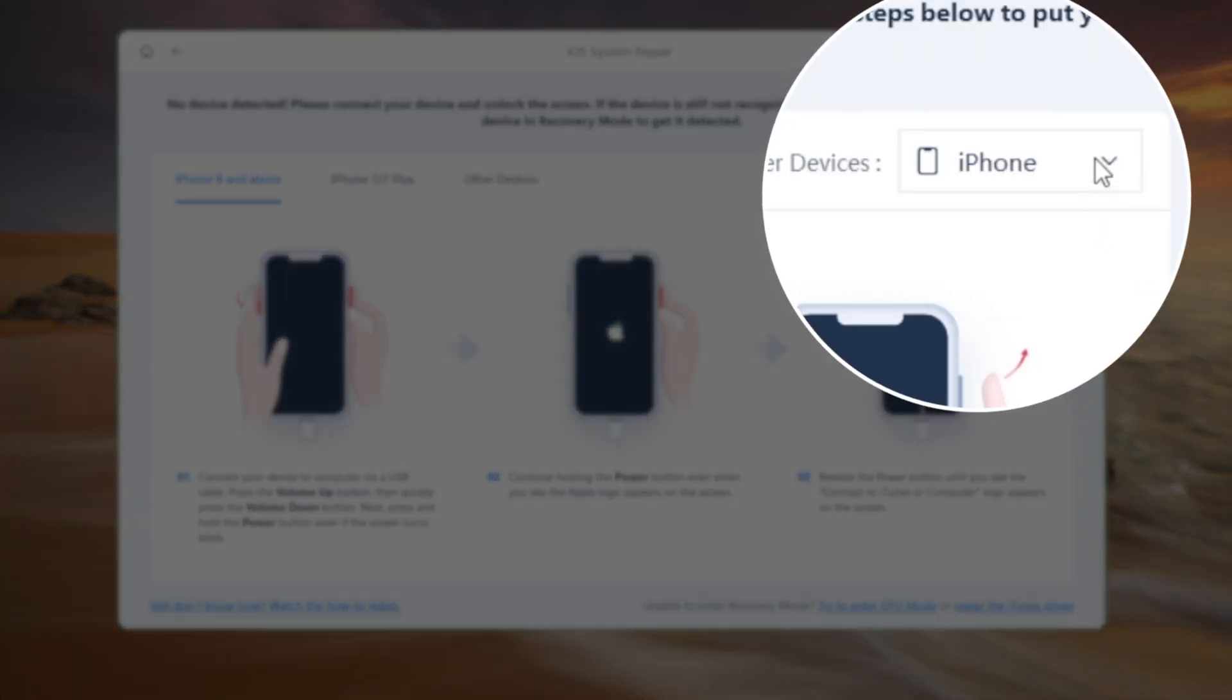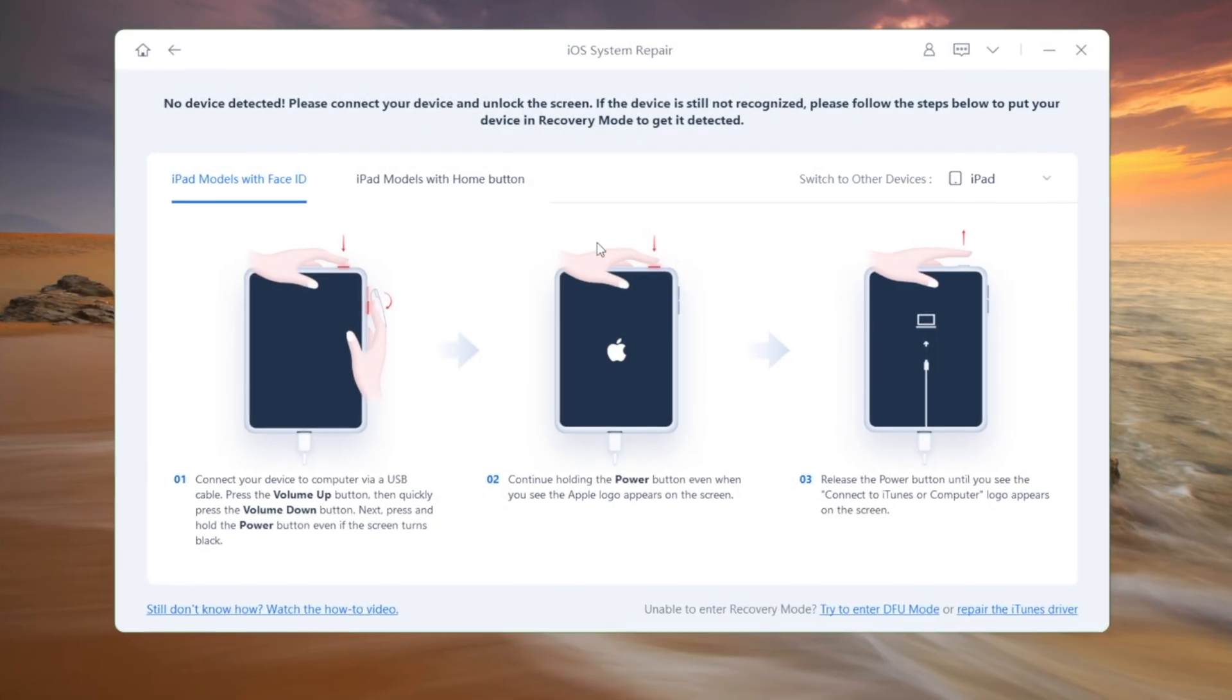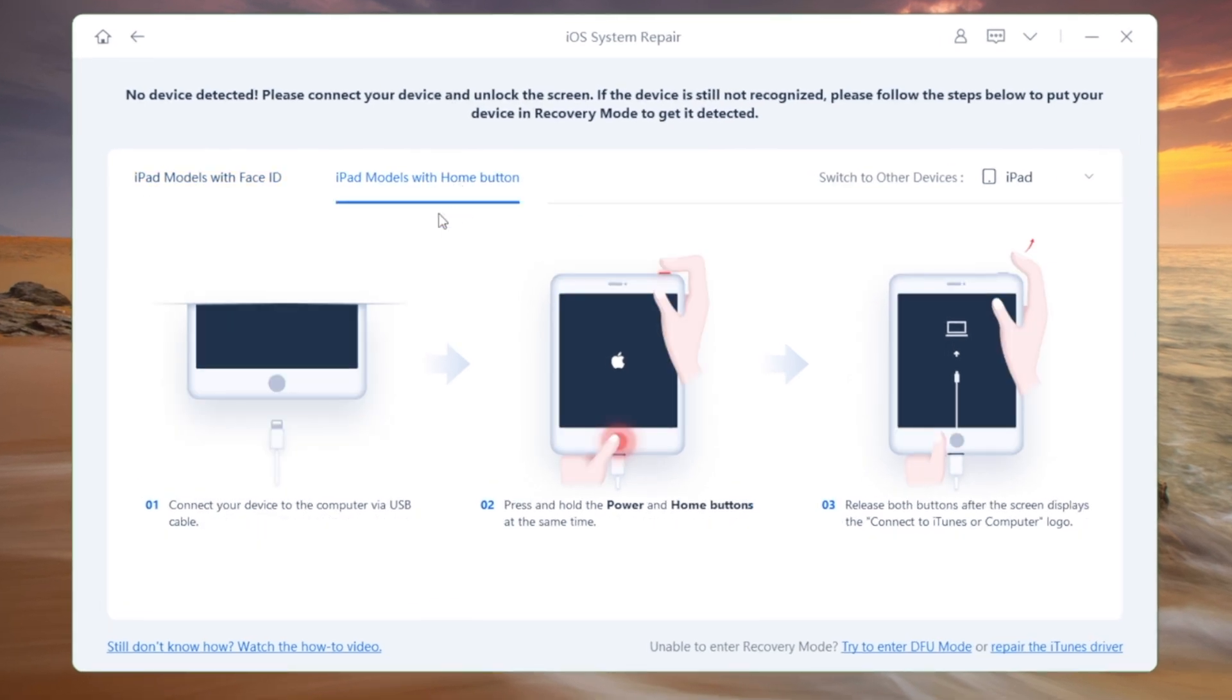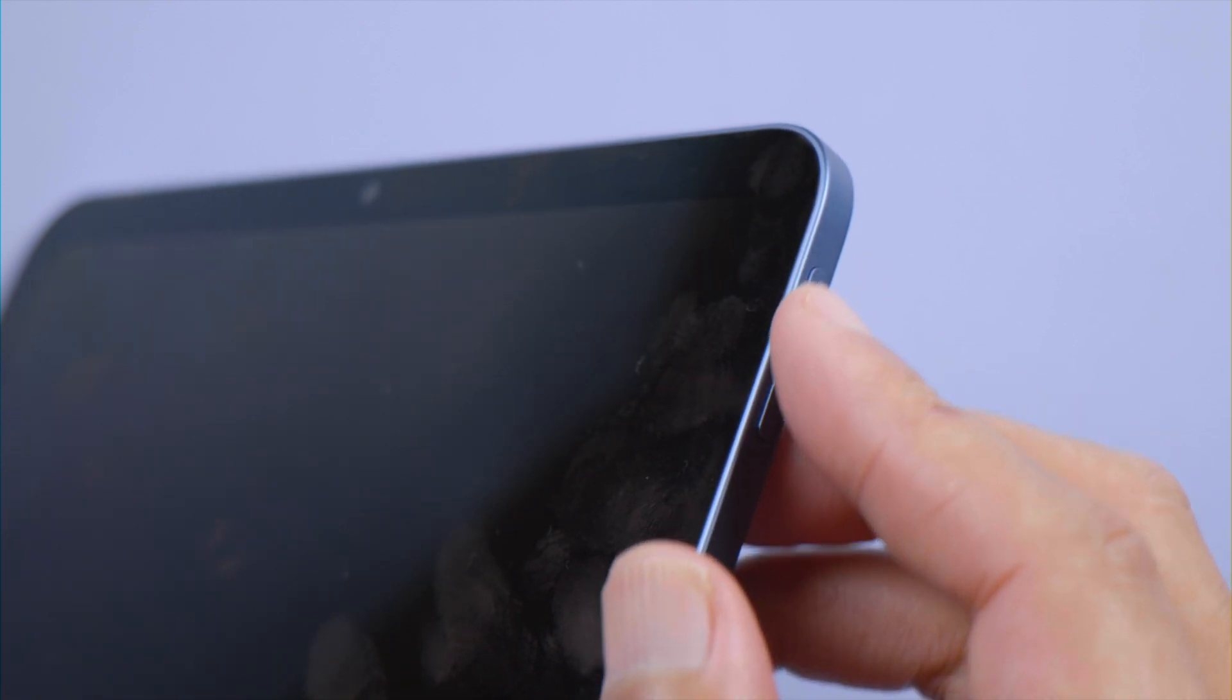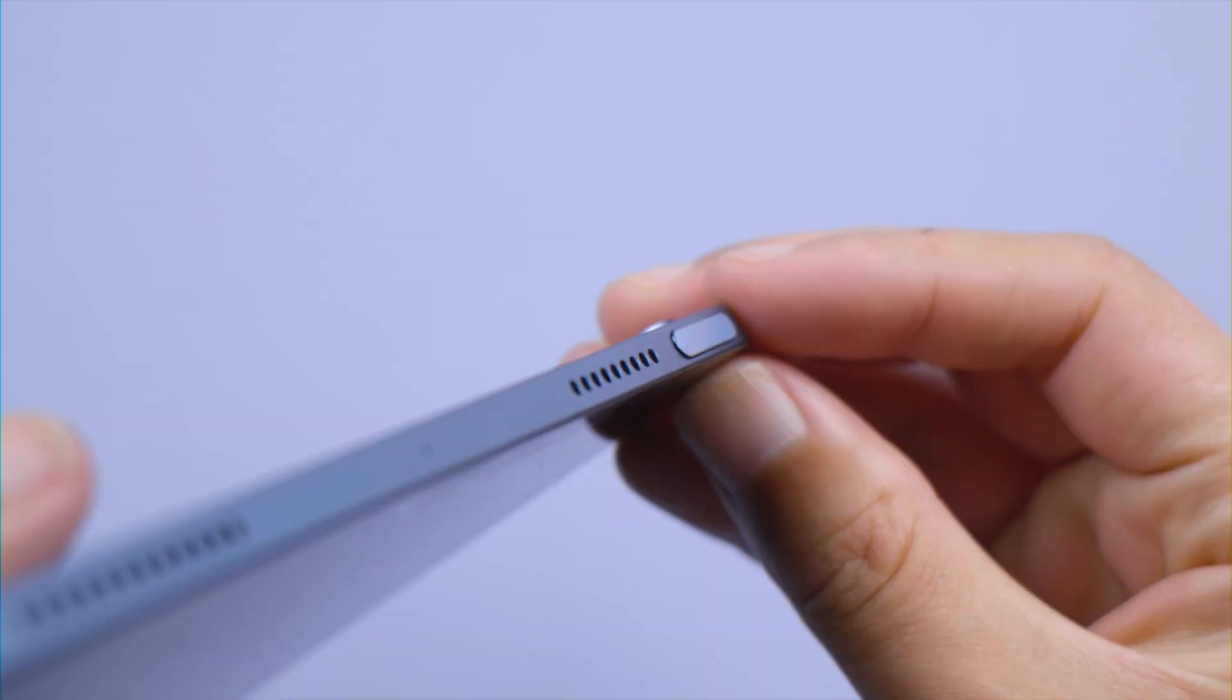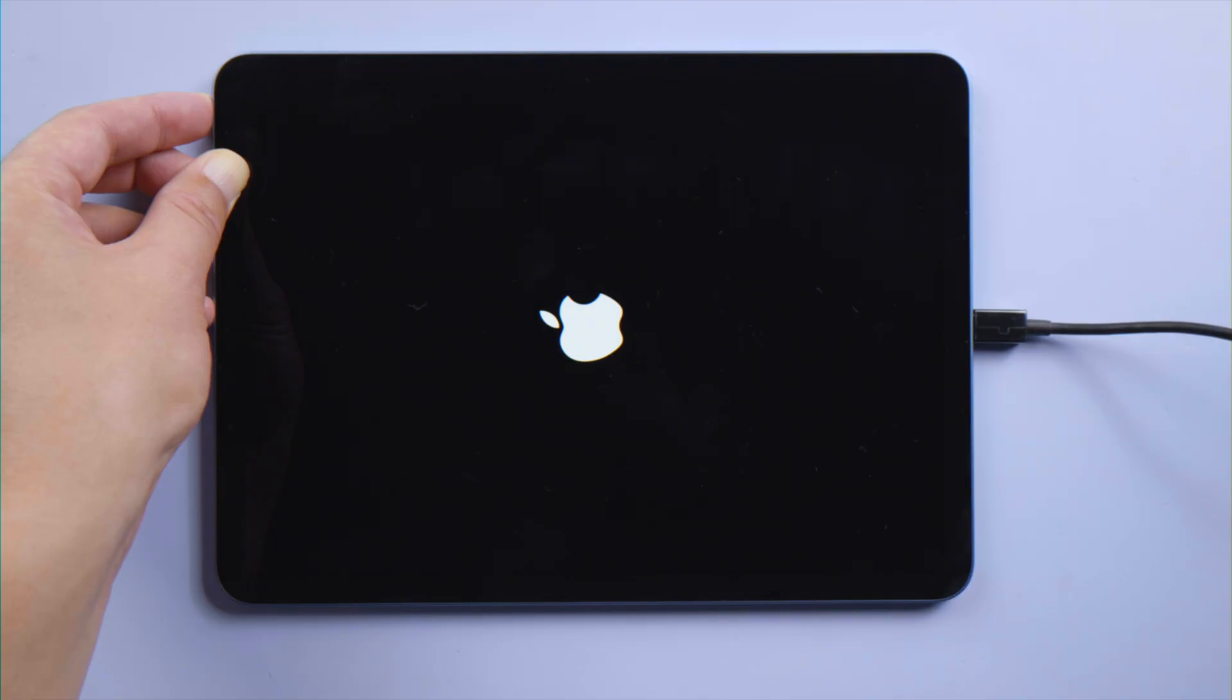Now we get a recovery mode guide. Navigate to your iPad model, then follow the instructions to enter recovery mode. For an iPad with Face ID, press and quickly release the volume up and down button successively, then press and hold the top button until you see the recovery mode screen.